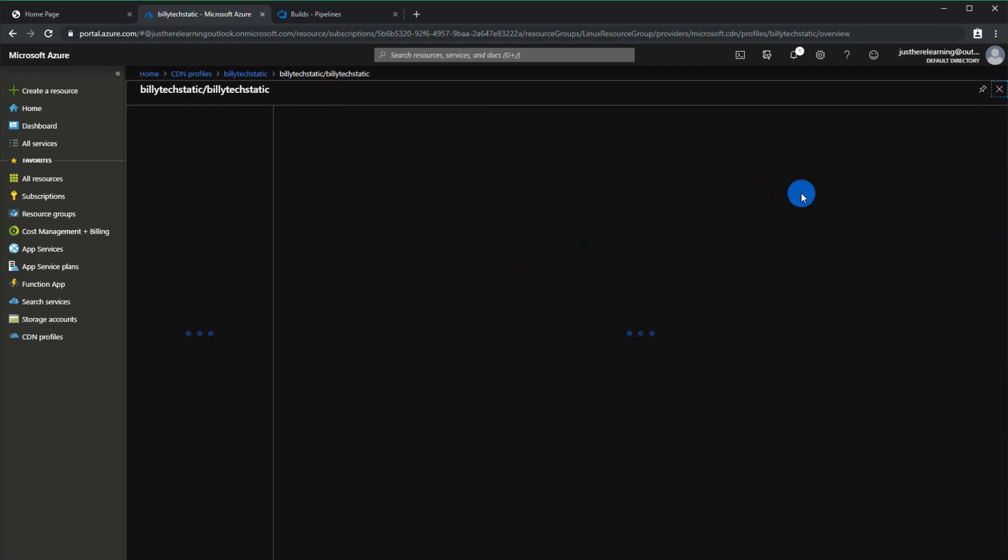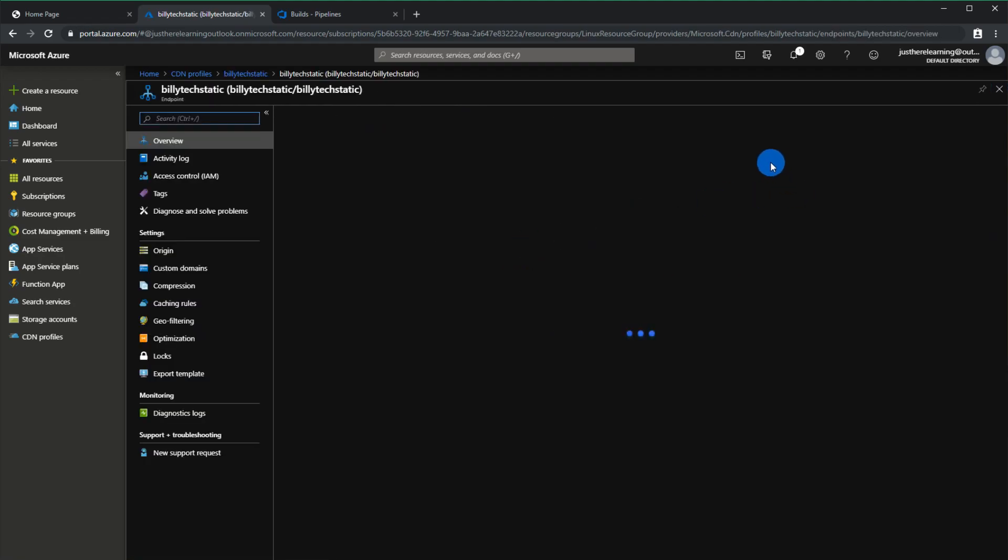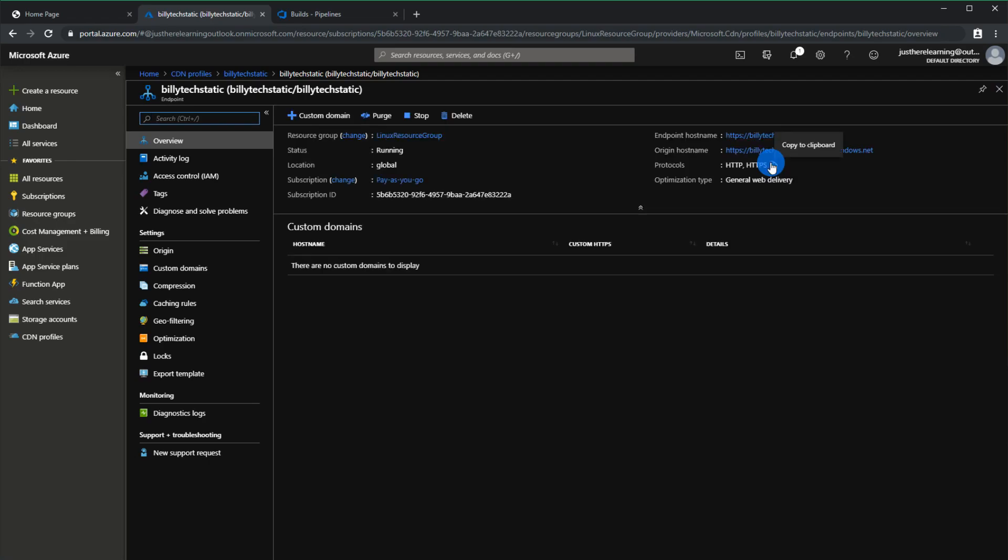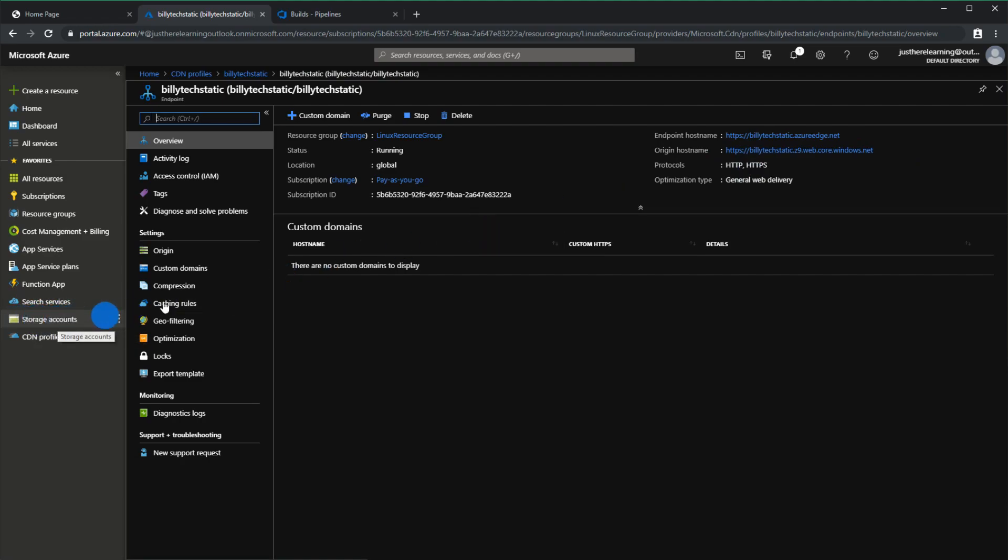We go here and we just want to verify that the URL inputted is the same URL in the storage account. So this URL right here should match the one in the static website config here and then this is the URL that the CDN will now serve up. You can see it's the same website and now it's going to be replicated like a regular CDN.